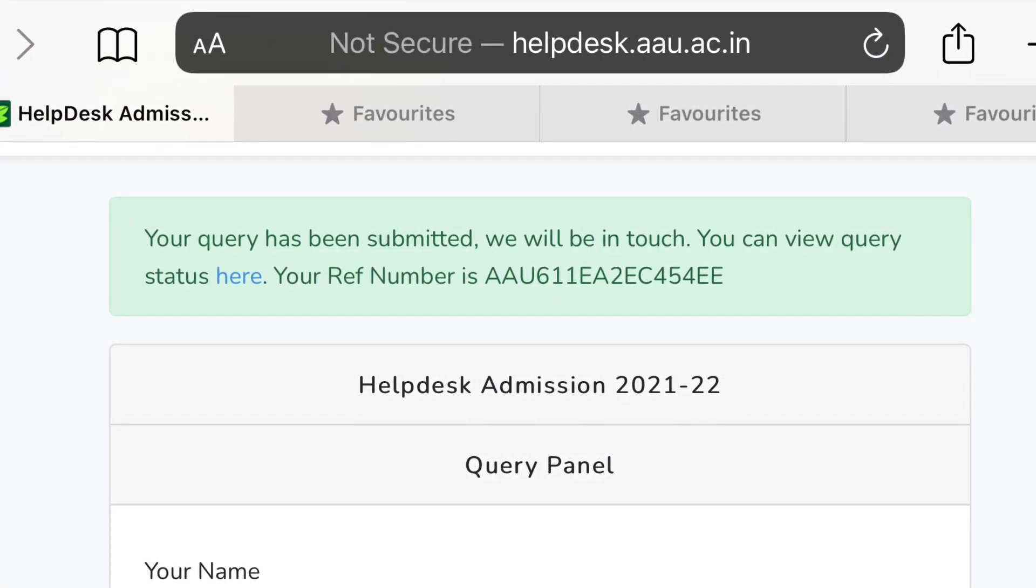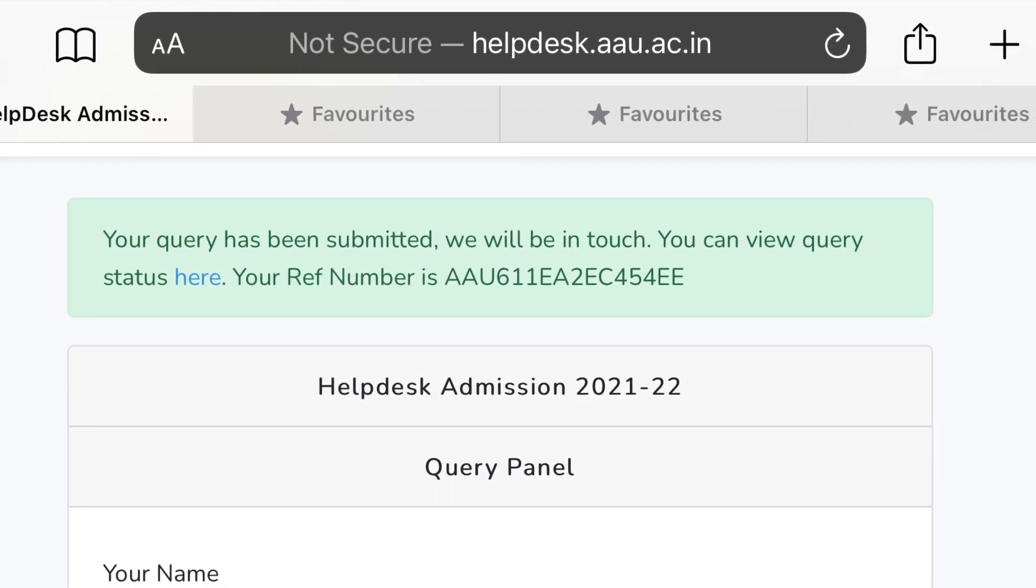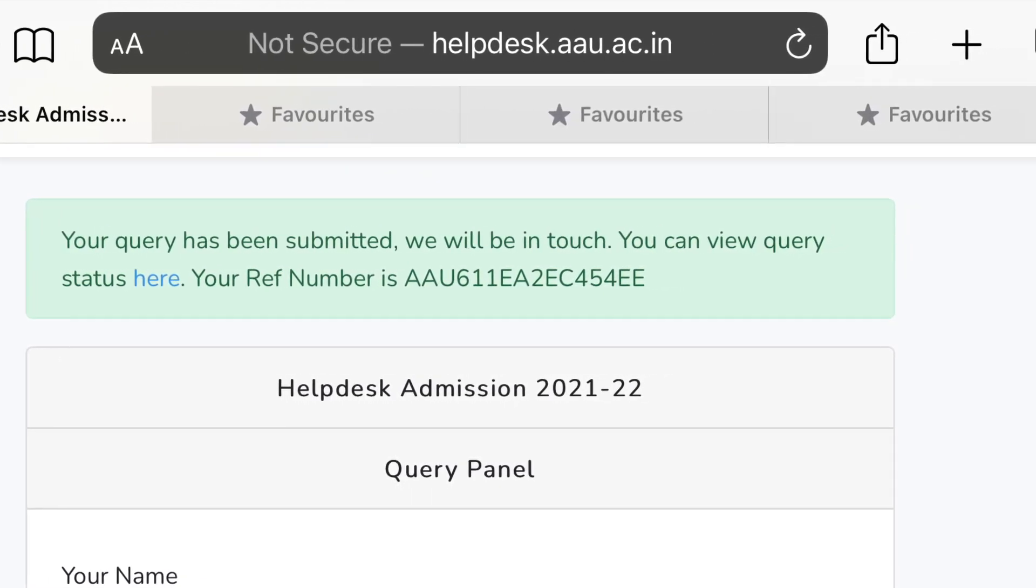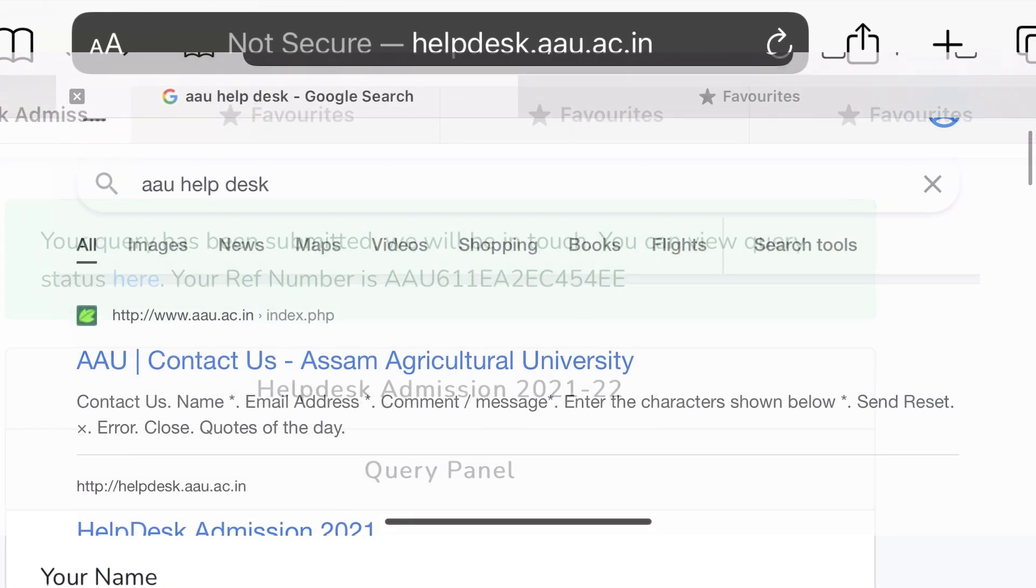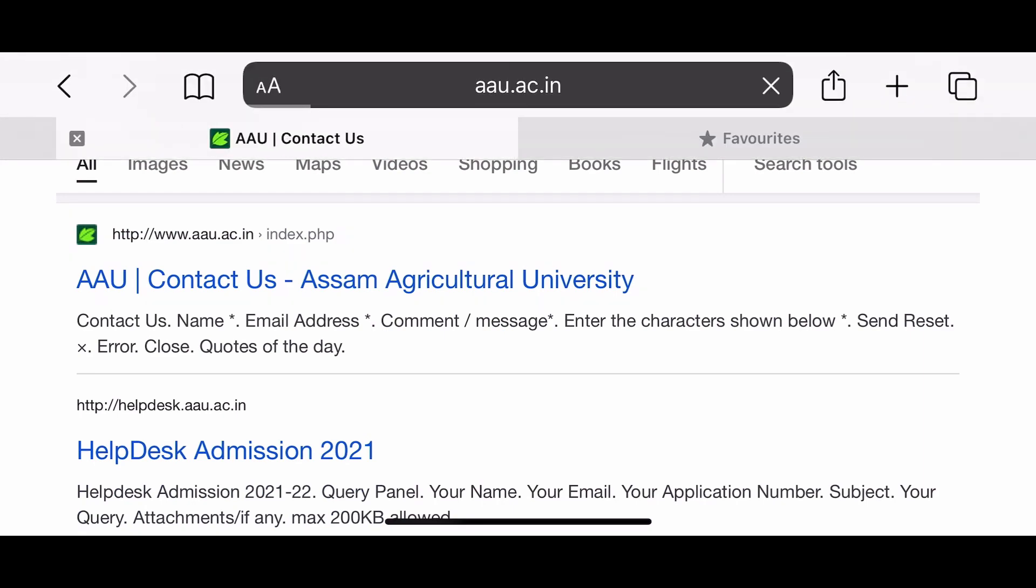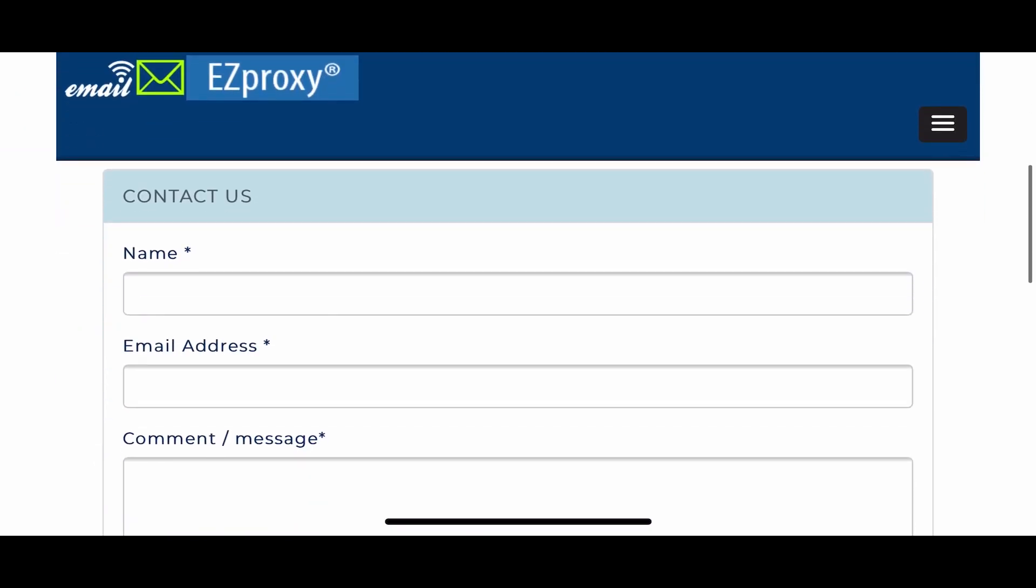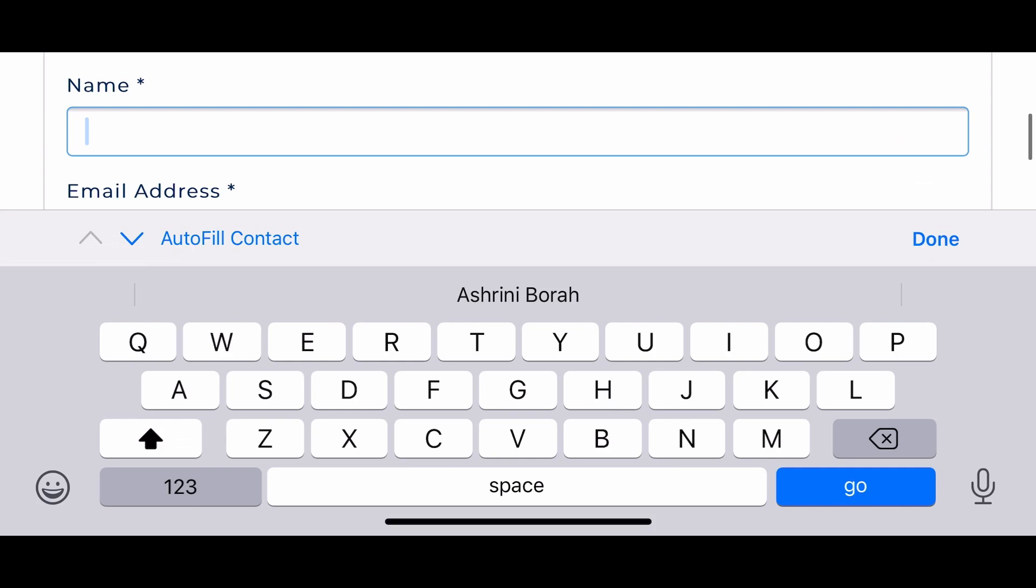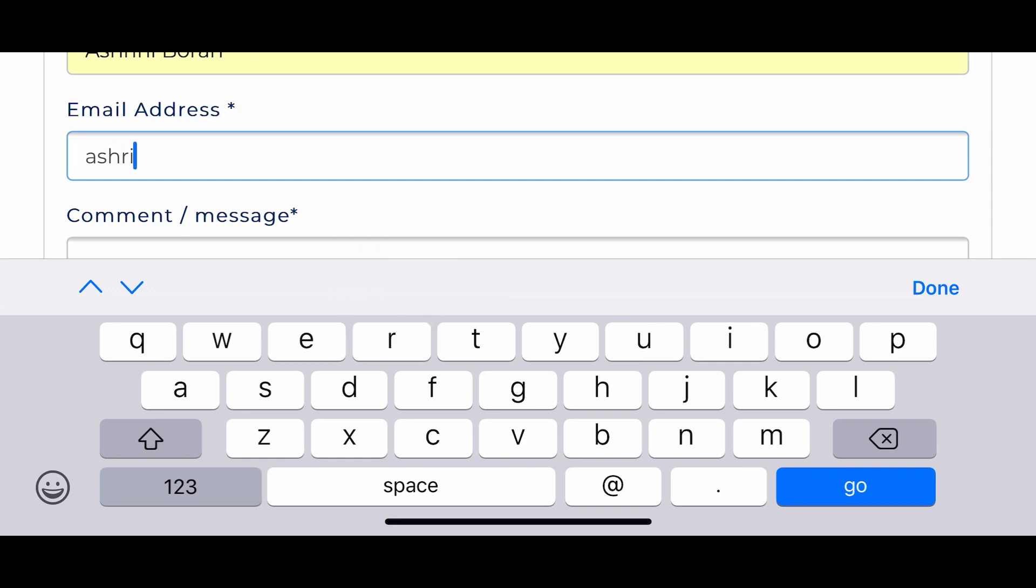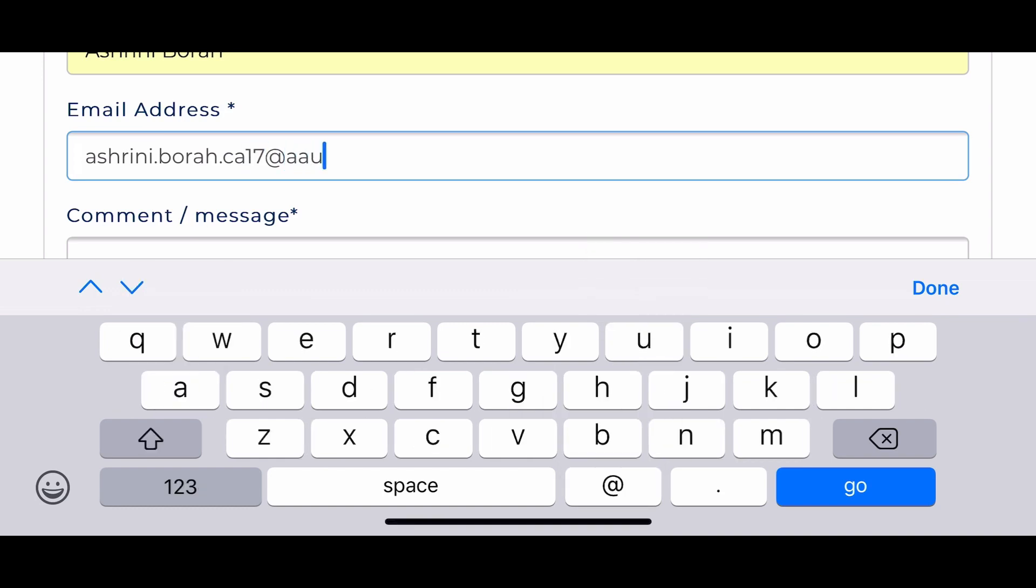If you don't have the registration number, you can directly go and contact them. You can write your email and your name and your same comment. I am using my email address of AAU itself, but then you can write the same message.